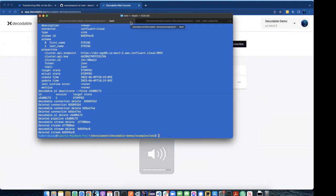Could you just briefly go over again when, or like, I guess like what use cases you would anticipate seeing with users needing to deal with XML in this way? Especially using decodable.